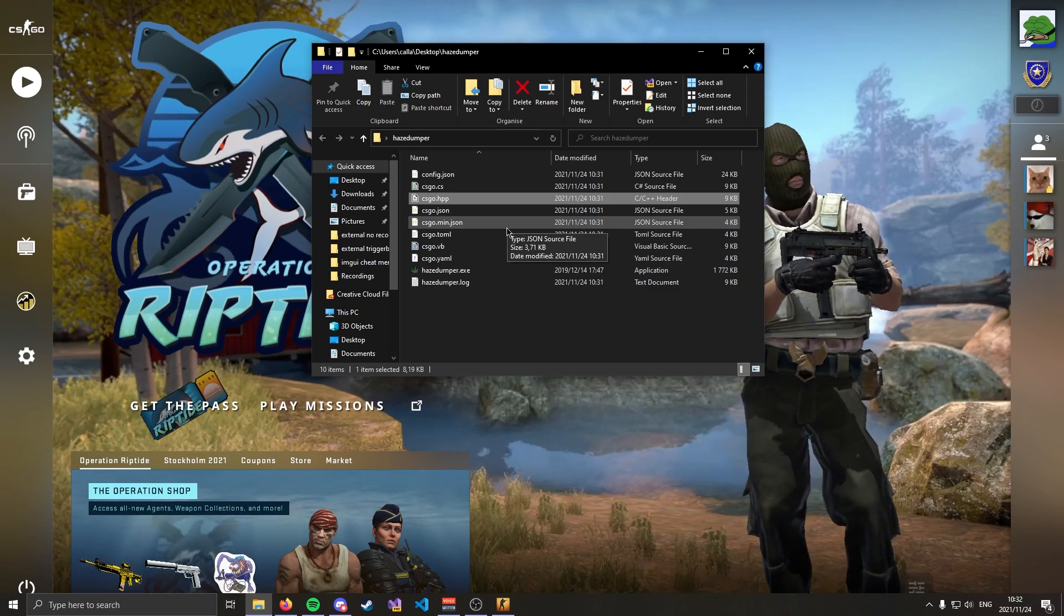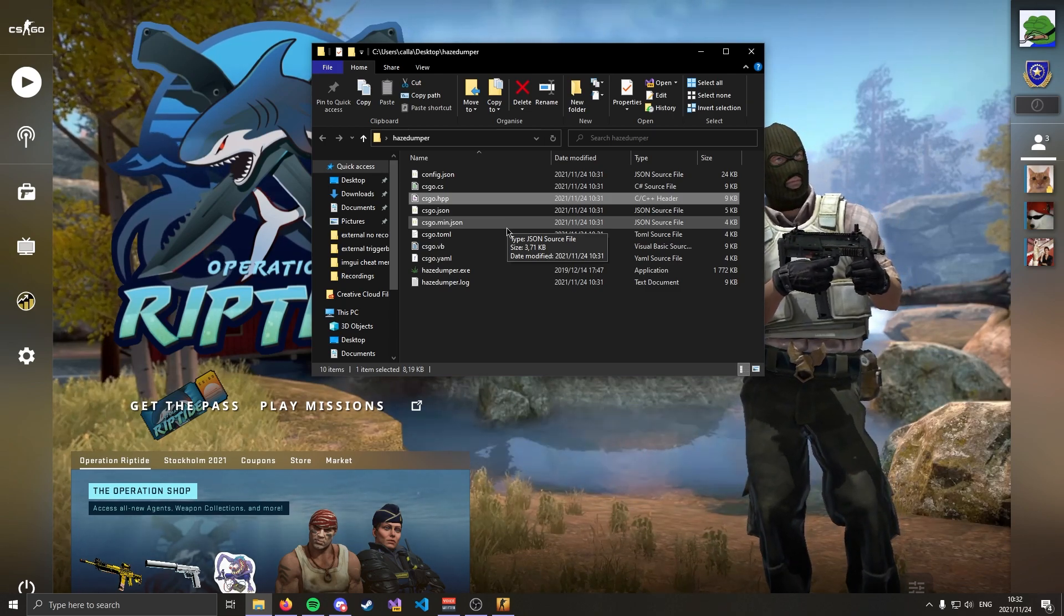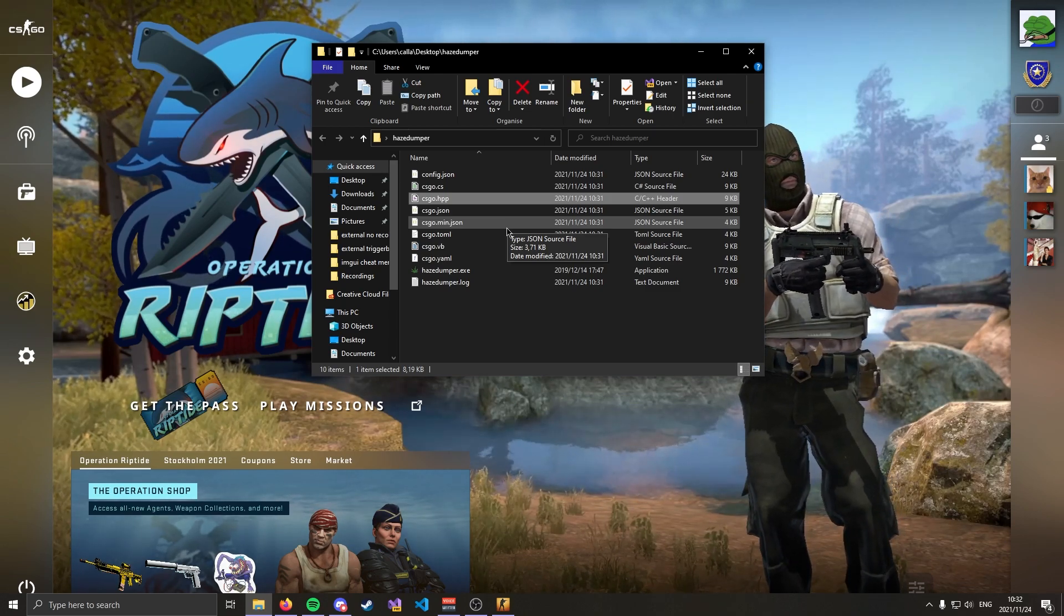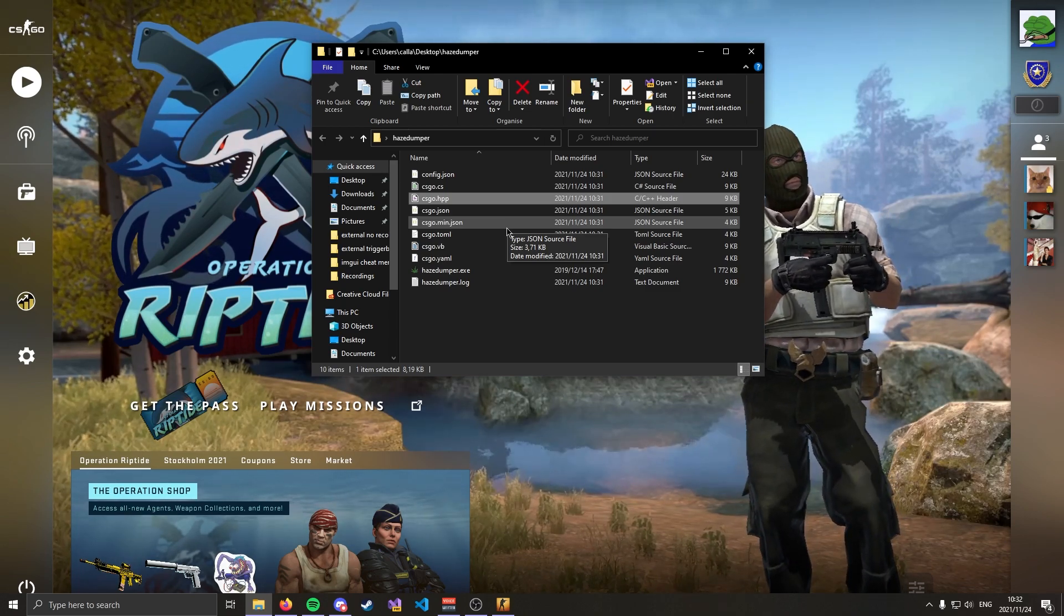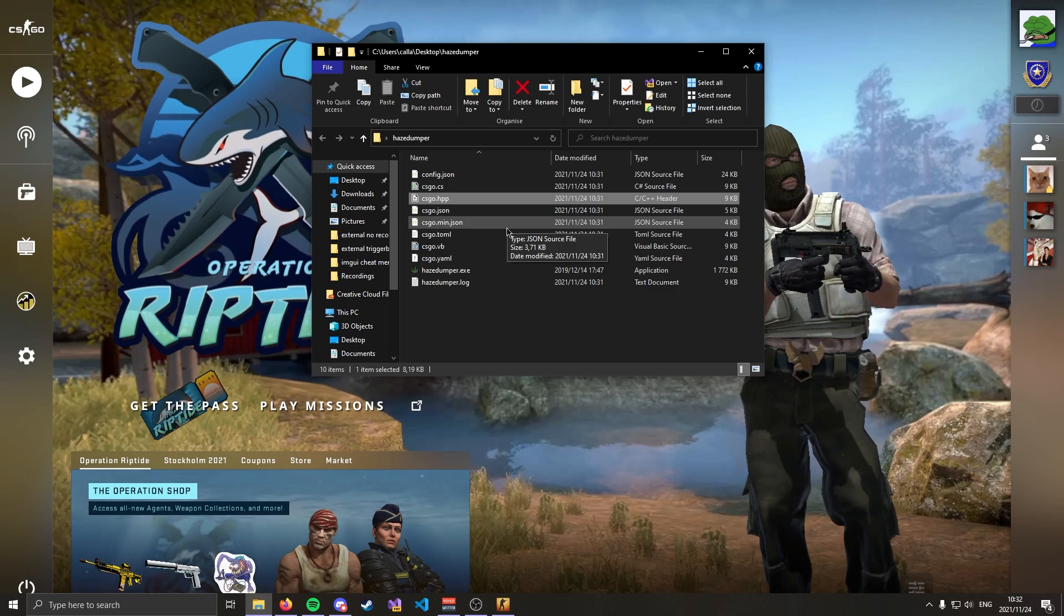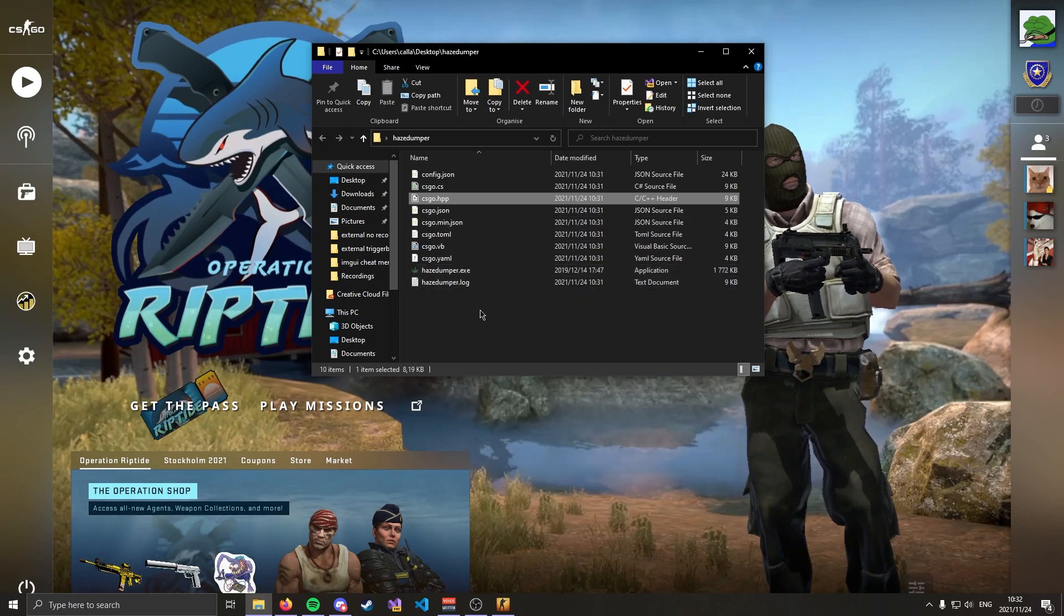So next time CSGO has an update and HazeDumper hasn't been updated I suggest you go ahead and dump them yourself. Just like this. Anyway that just about wraps up the video.